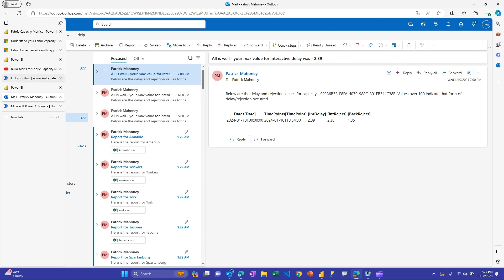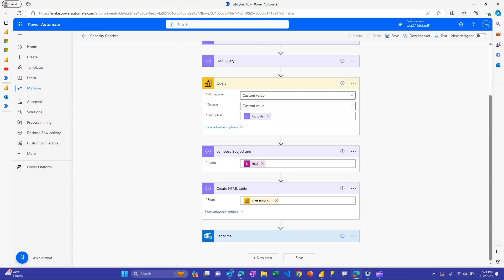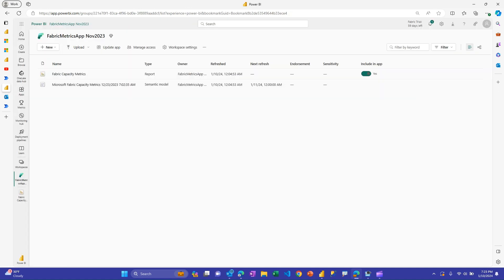In the future, I may put out other flows where you can go get some more information. So if you are in one of these elevated states and starting to realize one of those throttling penalties there, get some more information about maybe which items are driving that in the latest hour, for example. So that's the flow.